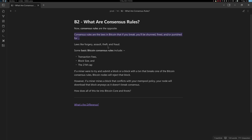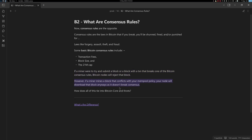Consensus rules are the opposite — they are the laws in Bitcoin that, if broken, result in being shunned or punished, similar to laws against forgery, assault, theft, and fraud. Some basic Bitcoin consensus rules include: all transactions must have a fee, blocks must be limited to one megabyte or four million SegWit units, and the 21 million cap — the total coin supply cannot exceed 21 million. If a miner submits a block that breaks a consensus rule, nodes will reject it. However, if a block only conflicts with your mempool policy, your node will download it anyway since it doesn't break consensus rules.